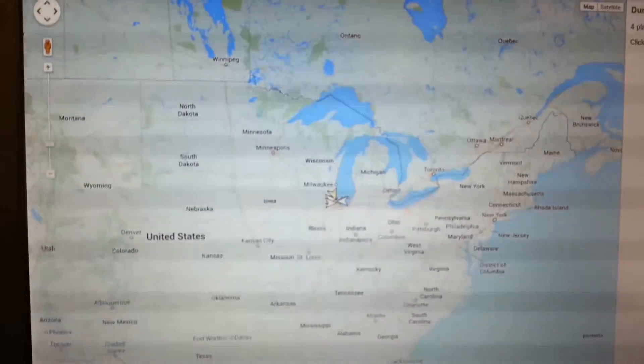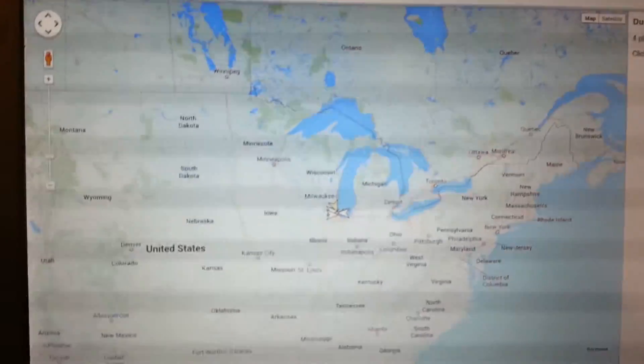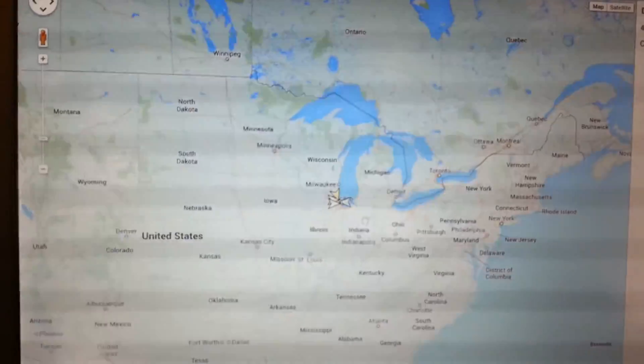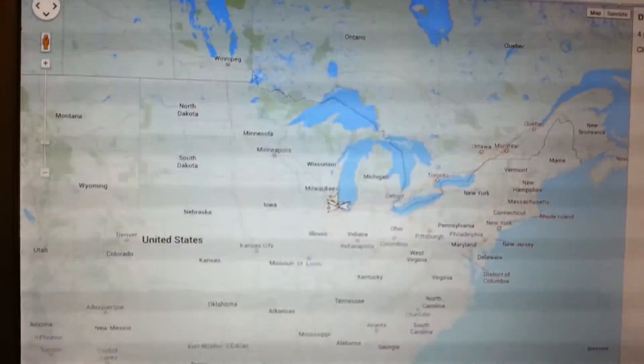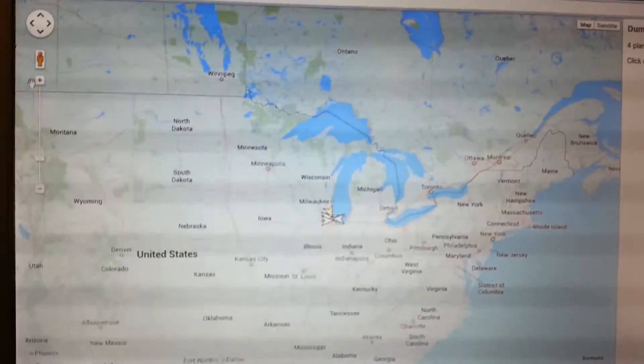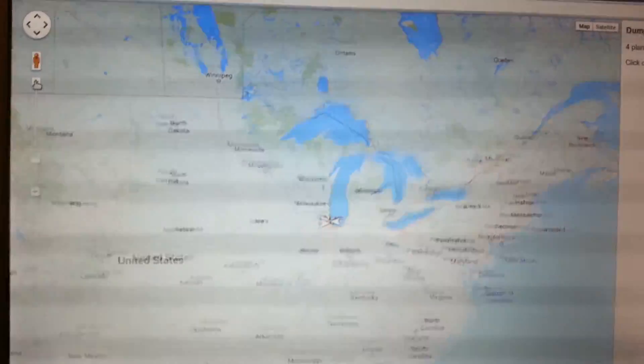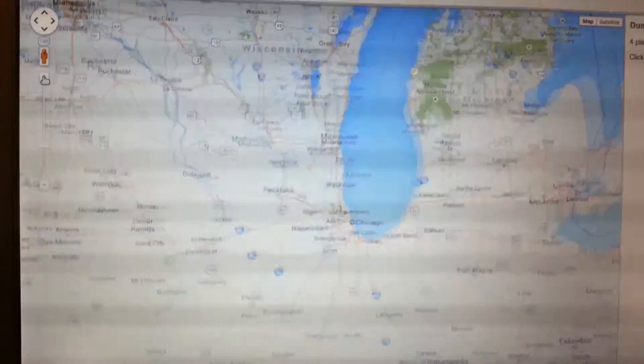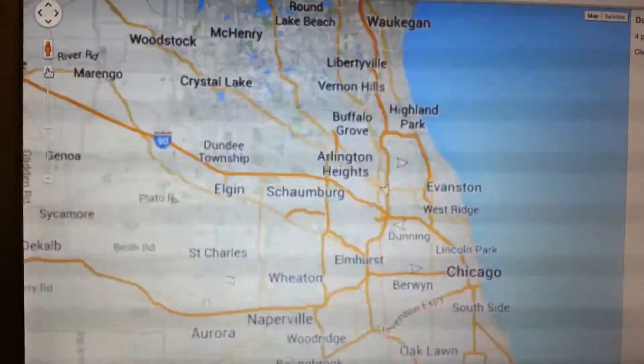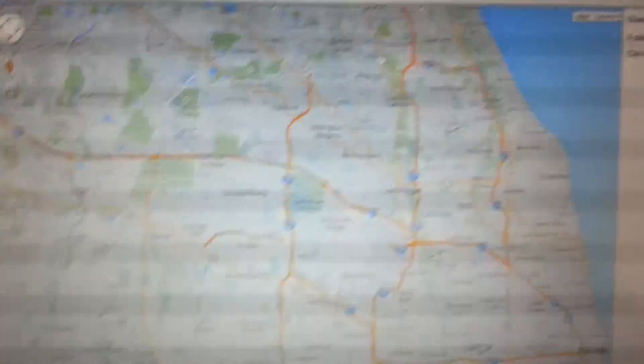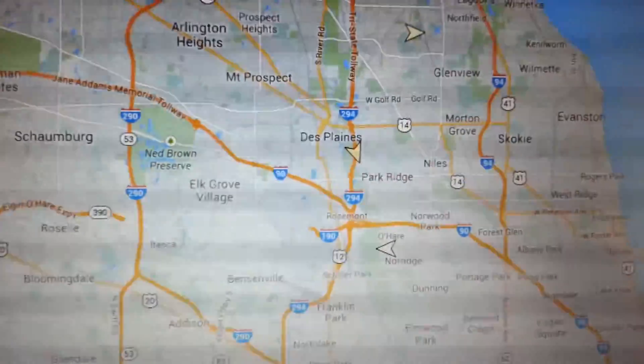it's going to show me, overlaid on Google Maps, the current flights that it's seeing. So it's a much cooler way of looking at it than just in the terminal there. So let me zoom in here. So now we can see some planes flying around.